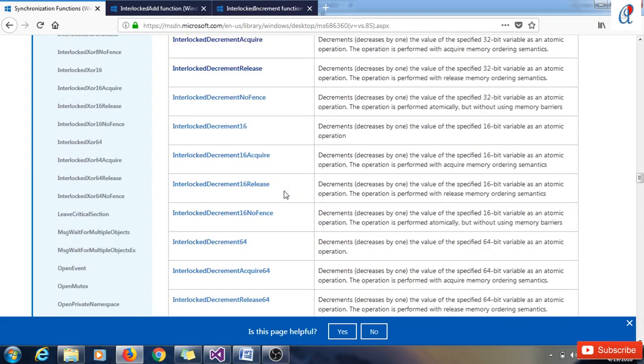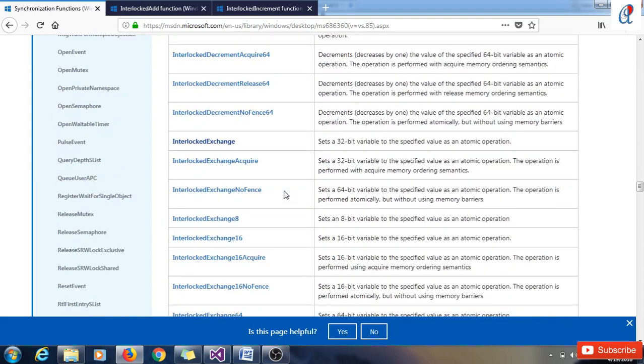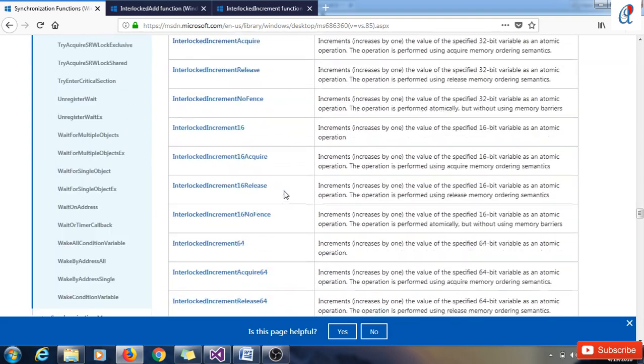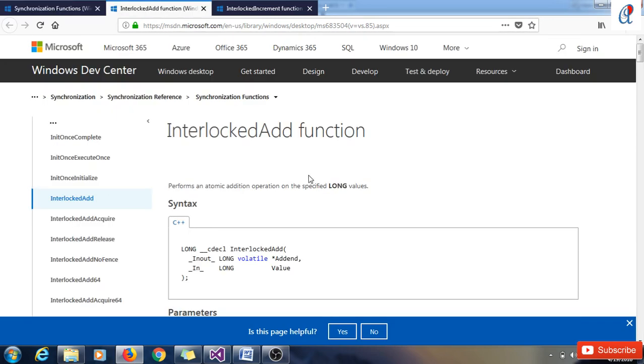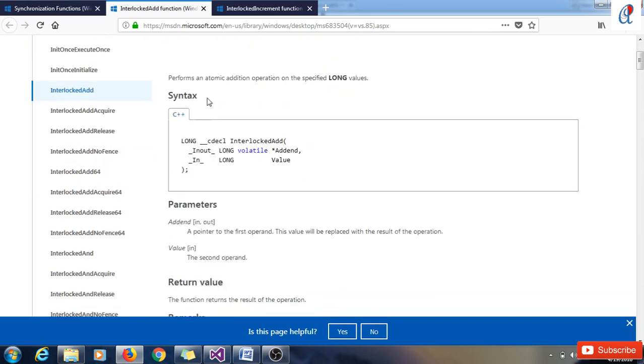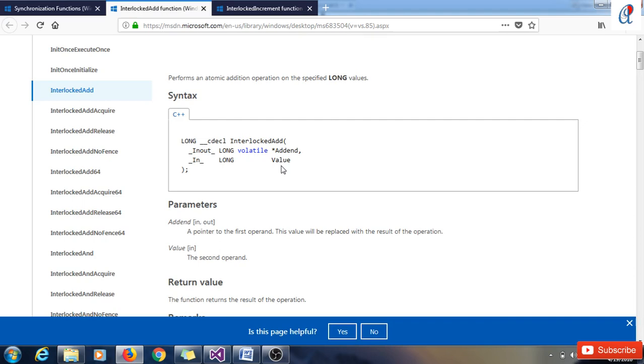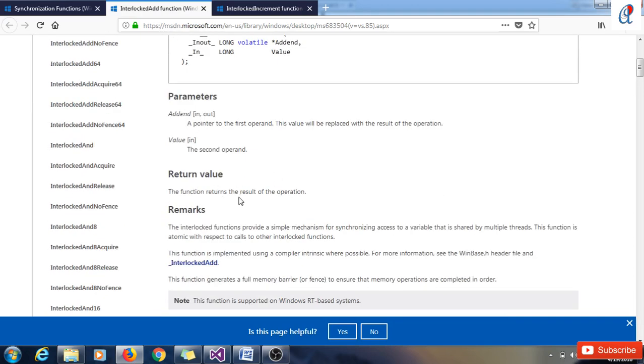Here are interlock functions: InterlockedAdd, InterlockedAddAcquire, InterlockedAddRelease - there are so many functions you can go through. Check this link in the description box below. There is one function I'm going to take as an example: the InterlockedAdd function performs an atomic addition operation on the specified long value. The syntax of that function is: long return type InterlockedAdd, and this one is the volatile addend which replaces the result of the operation and the long value. The return value of this function is the result of the operation - after addition, whatever value comes, it will return that value.